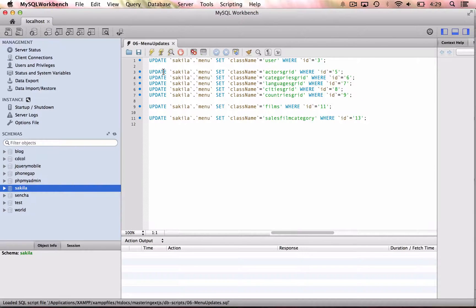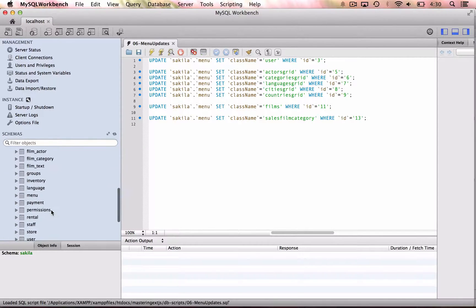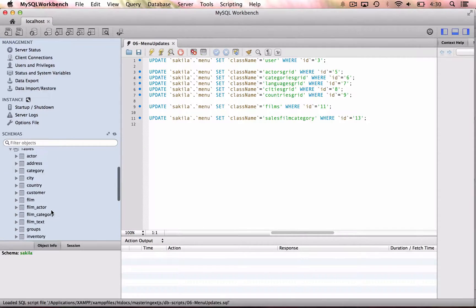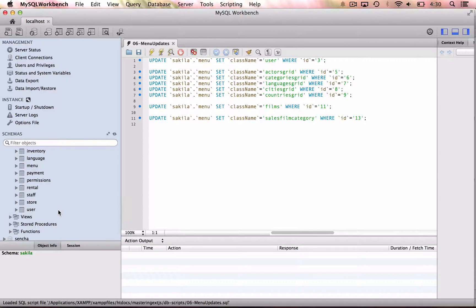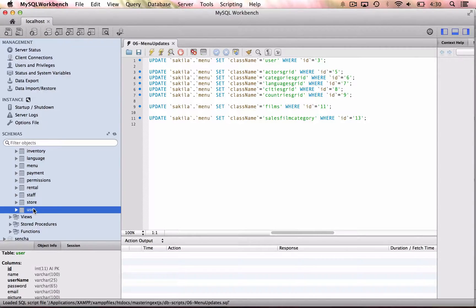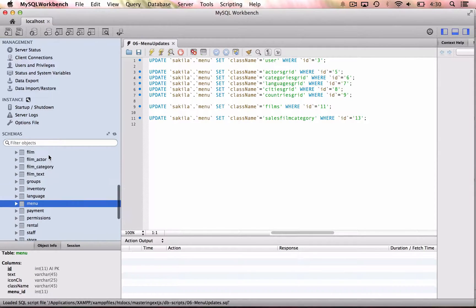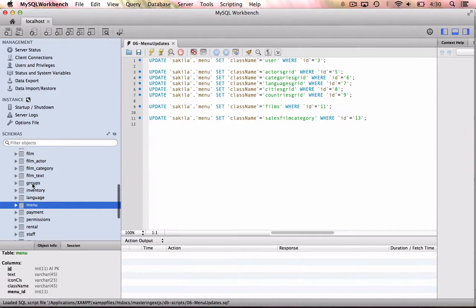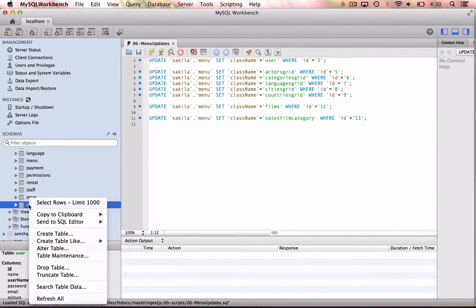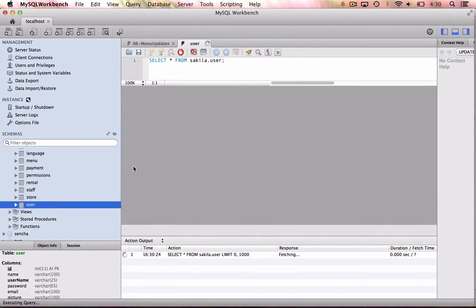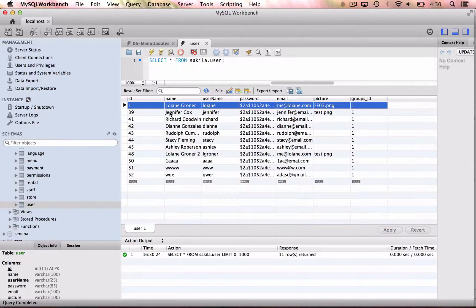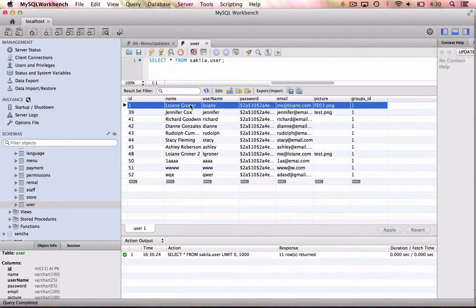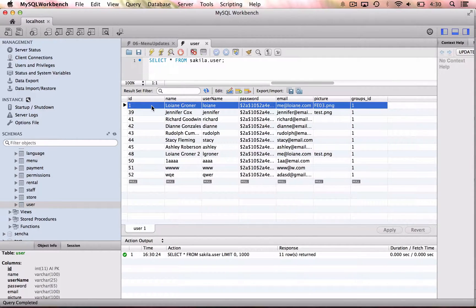So we have all these Sakila tables, and we also have the tables that we created throughout the book, such as the user, the permissions, the menu, the groups. So you have everything there. And also, the tables are already populated. In case of the users, you'll have a single line, because there is only one user that is ready for testing.